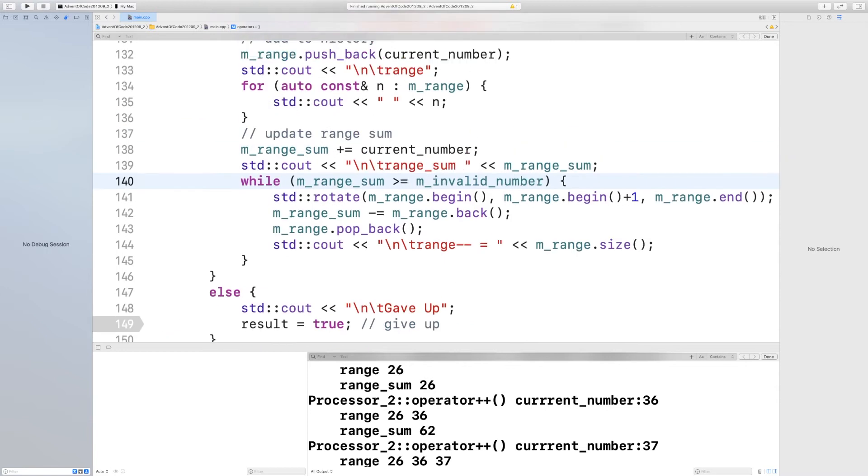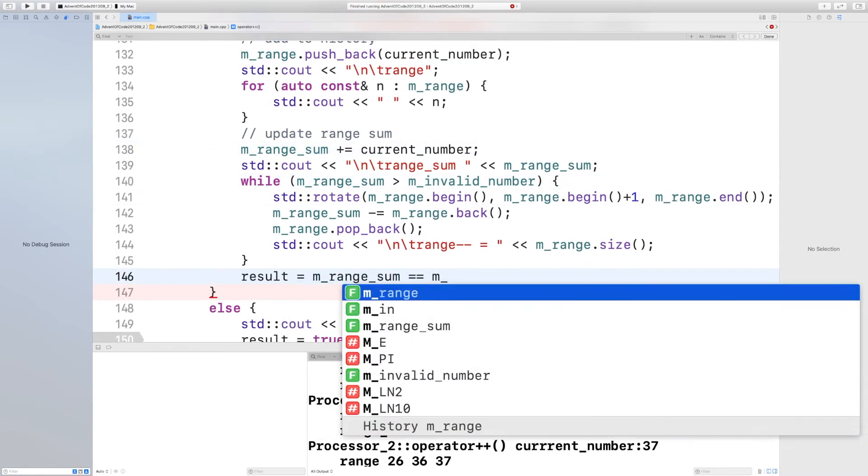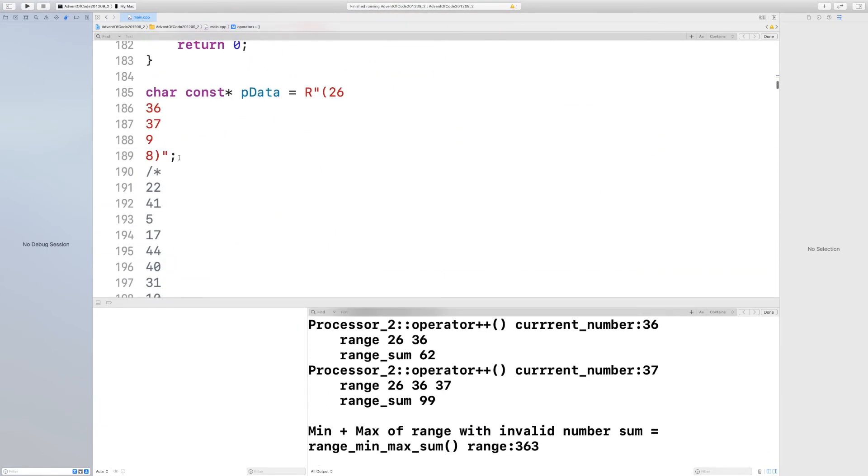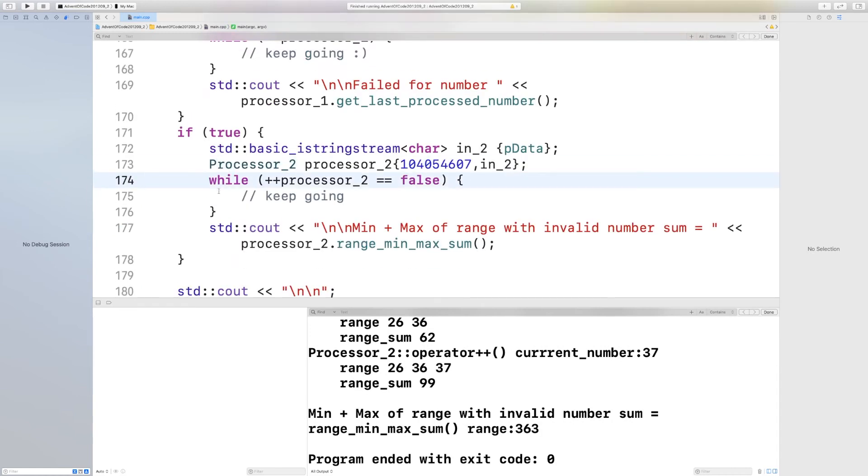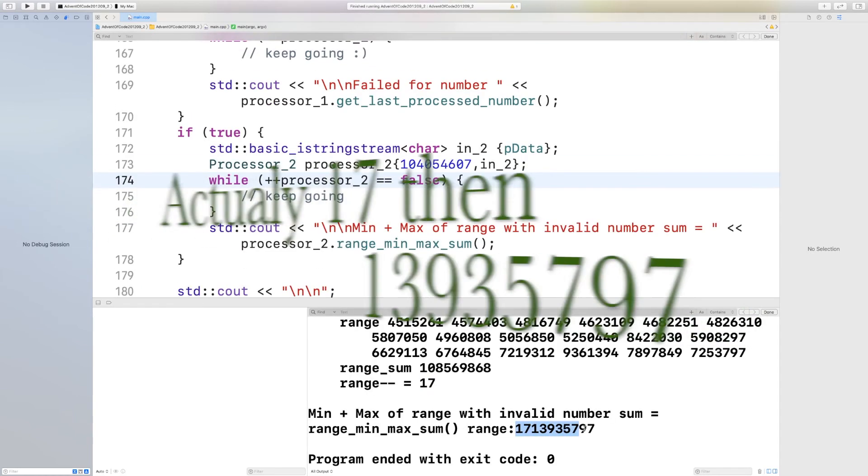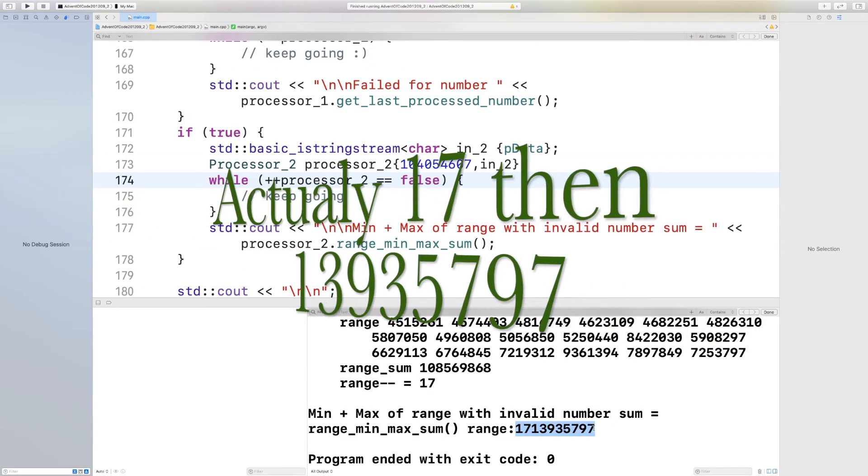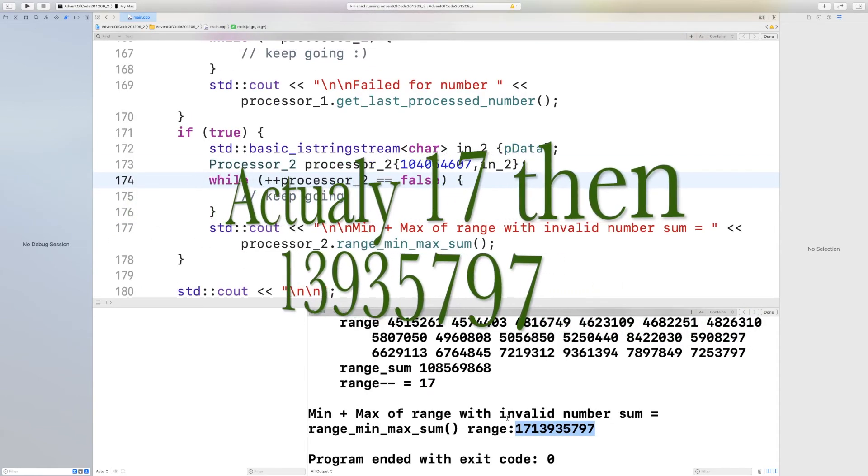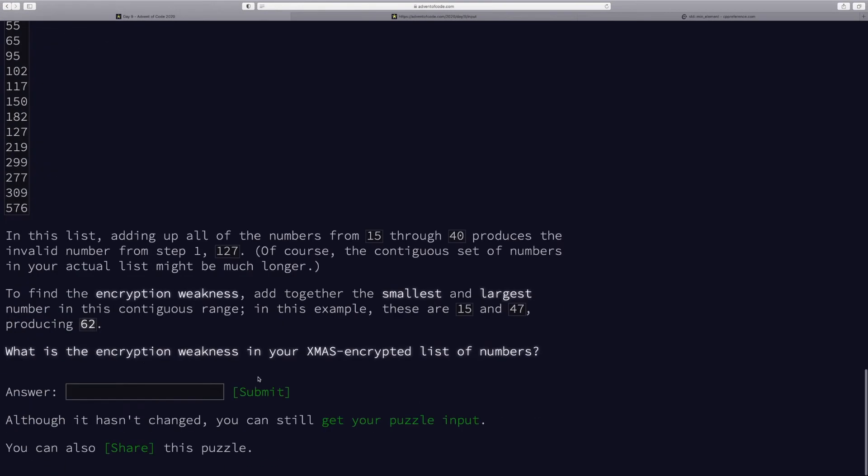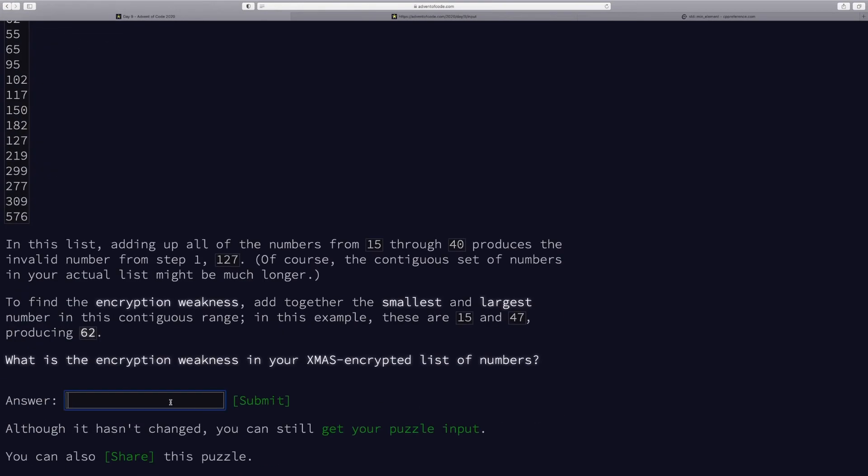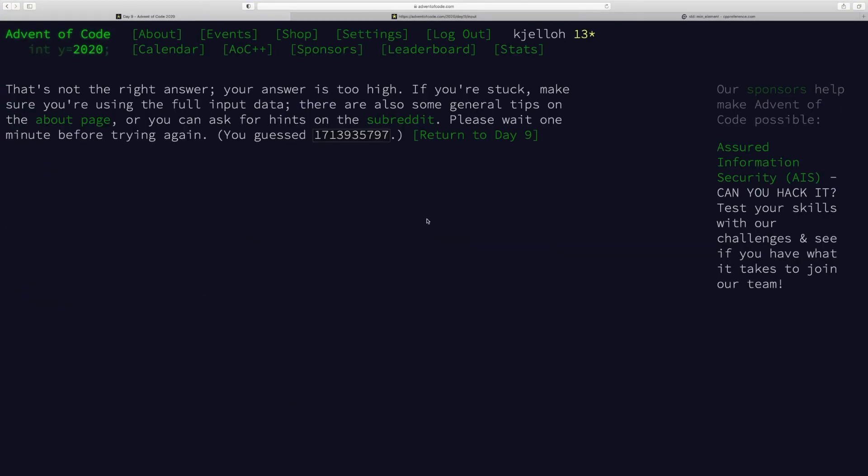I shortened the input data just to check my logic. I should have done that from the beginning. Now I'm checking for the sum 99. I fixed that and now I take the answer.